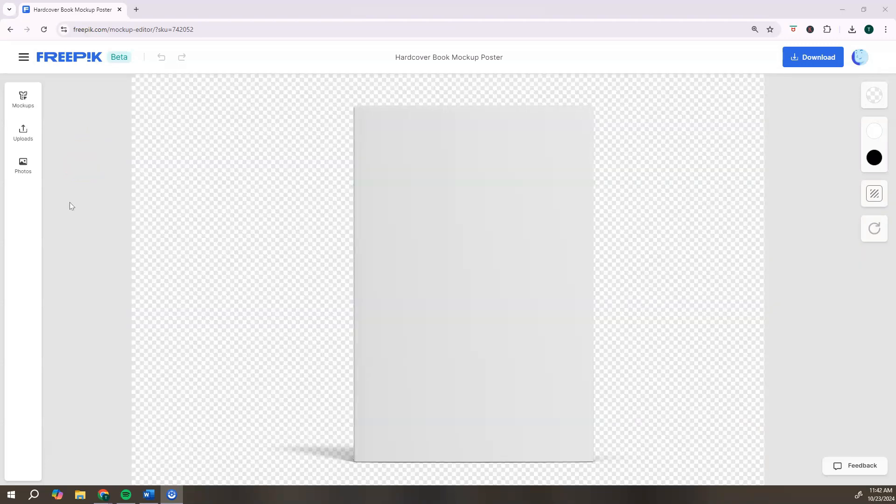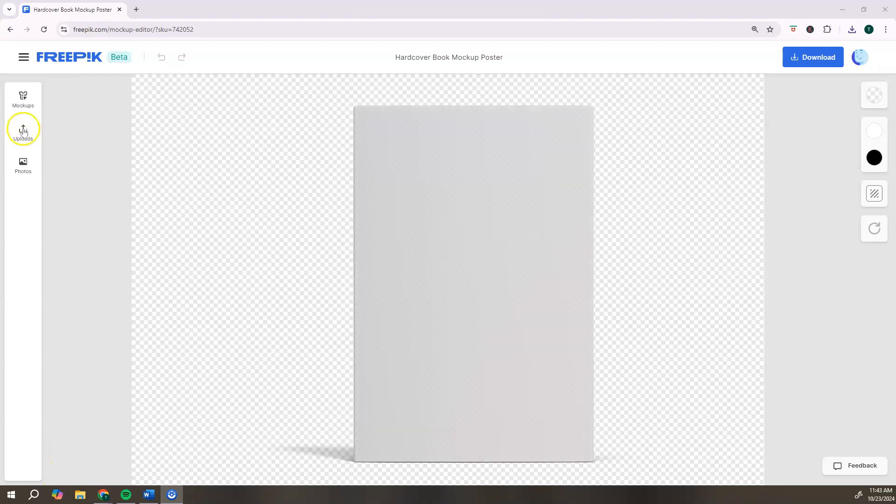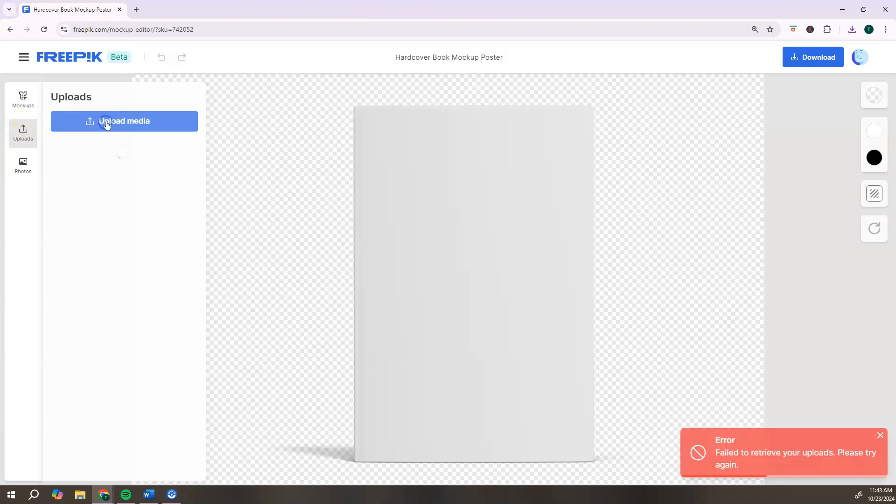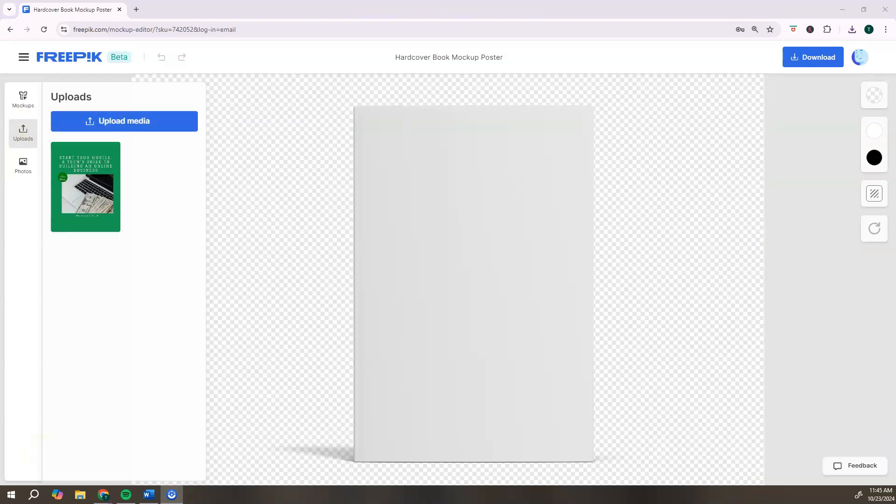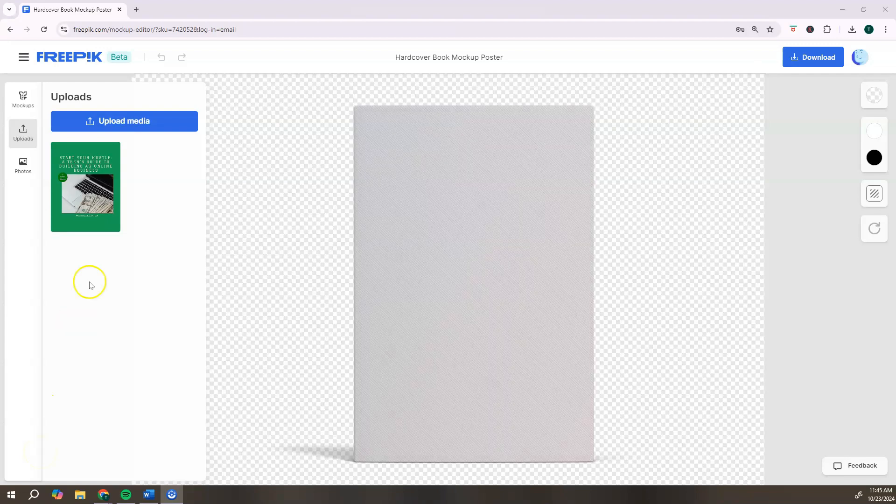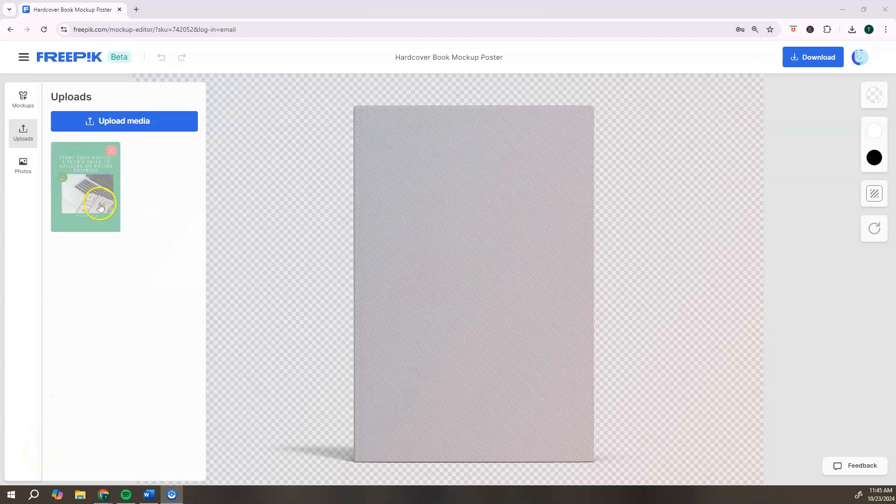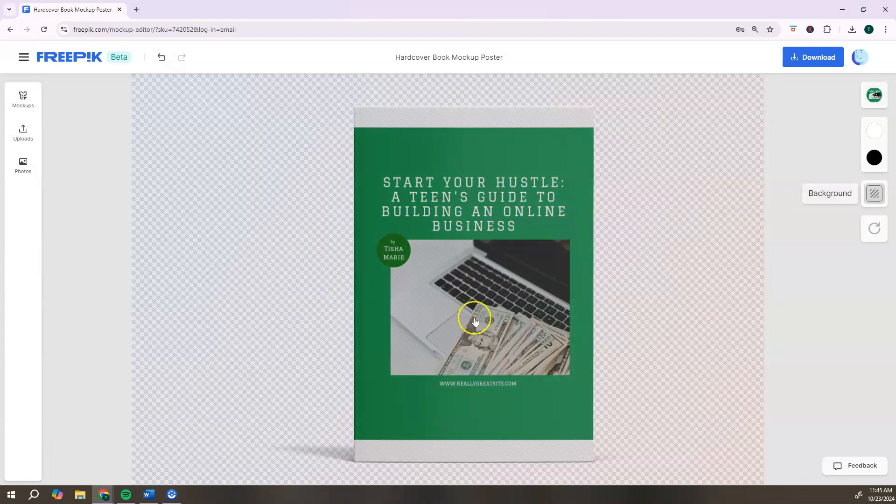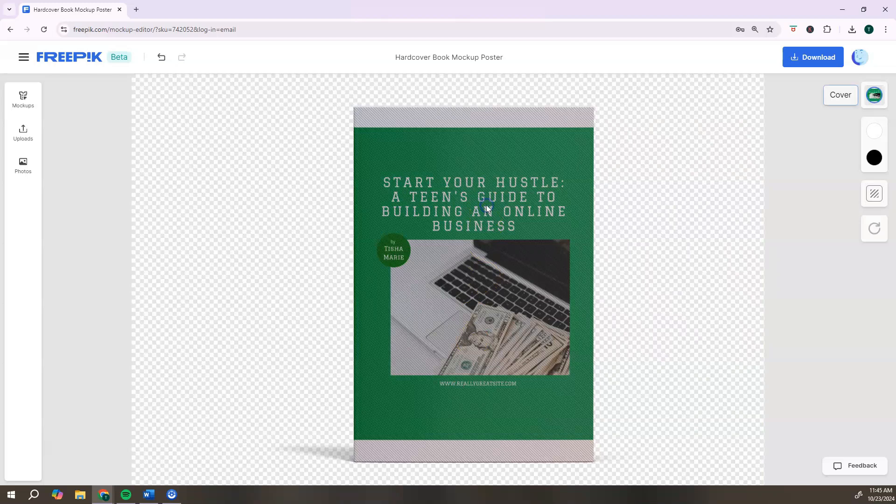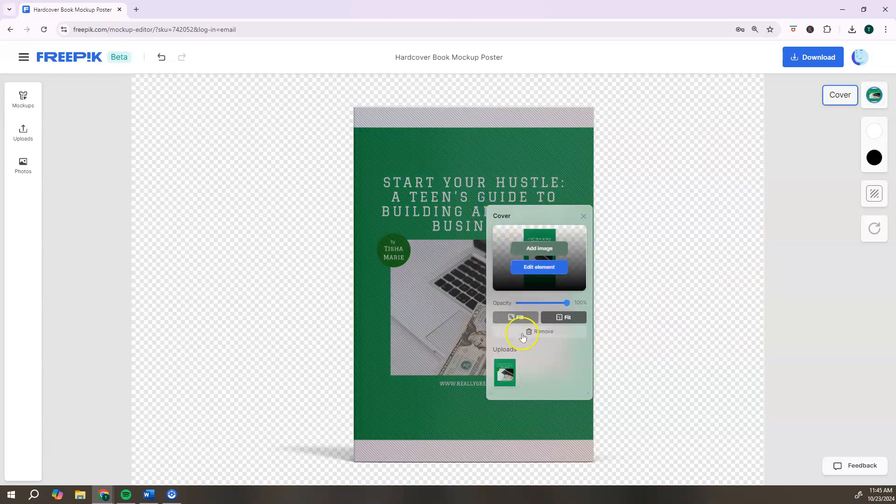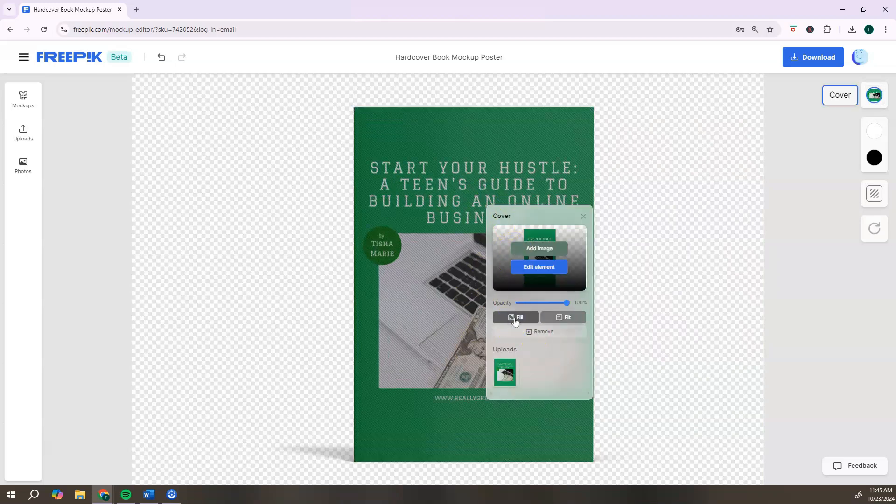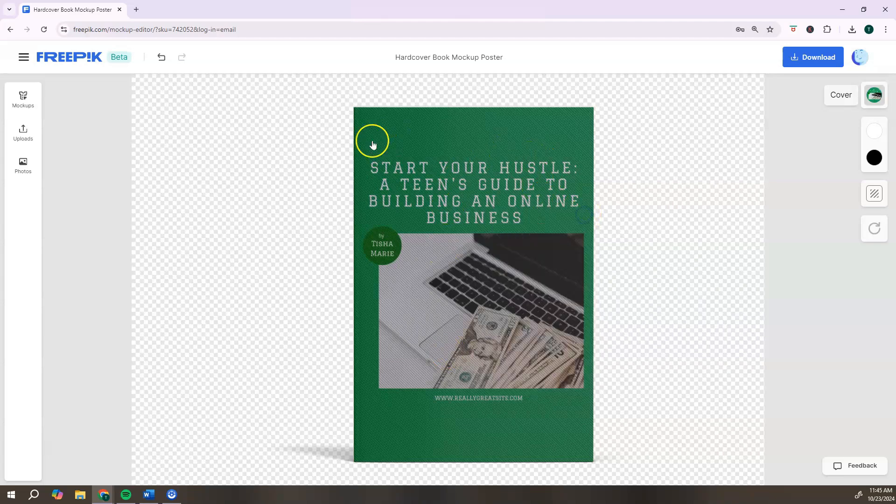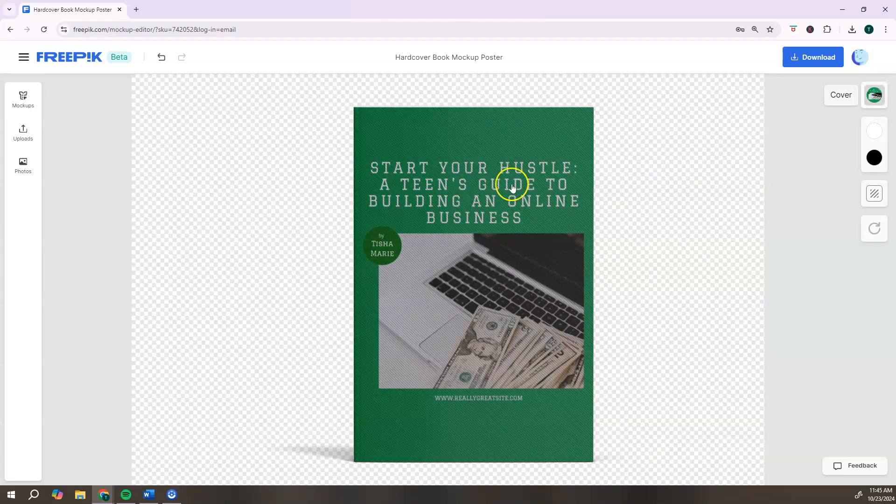The first step is to upload the cover image of your ebook, so click on upload, select upload media. Once your ebook cover image has uploaded, you simply just click on your image. Next, you just want to click on it and it's going to give you some options. You can just click fill and it's going to fill the entire mockup with your image.